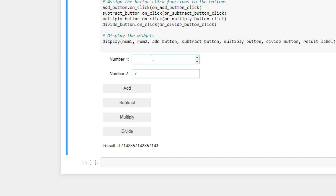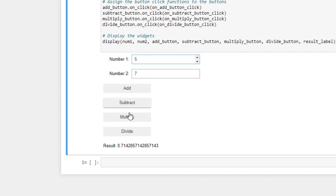Hello there and welcome back to our Python tutorial. We have not done this in a long while, but we started with strings, integers, and floats, and then we went to functions, sets, and lists. Today we're going to do a teeny tiny project — we're going to create a simple calculator with Python.